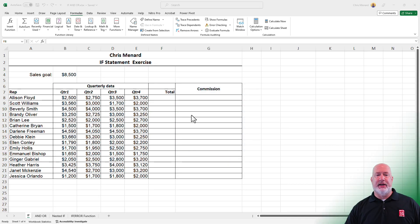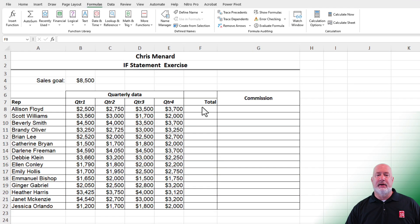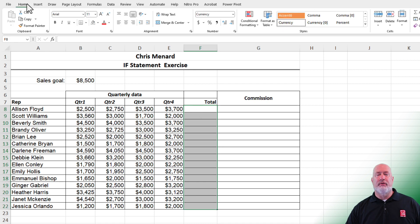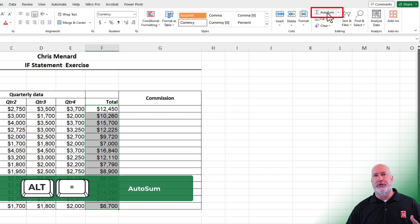On this spreadsheet that I have pulled up, I've got a bunch of reps listed and four quarters of data. The first thing I want to do is total up the four quarters. Simply highlight these numbers. Over on the Home tab, there is AutoSum in the editing group. You can also do Alt-Equal on the keyboard.